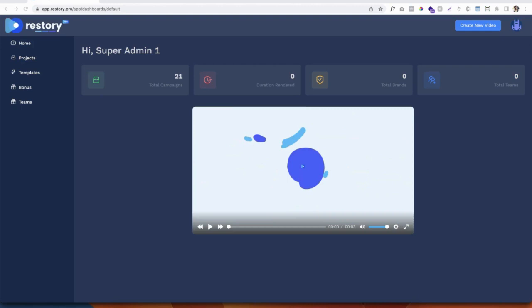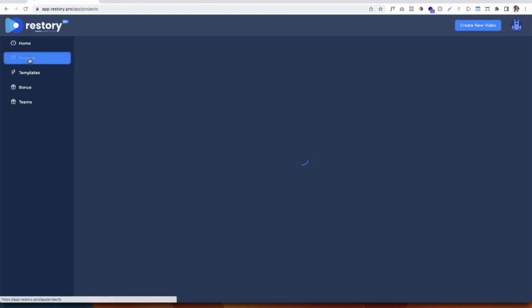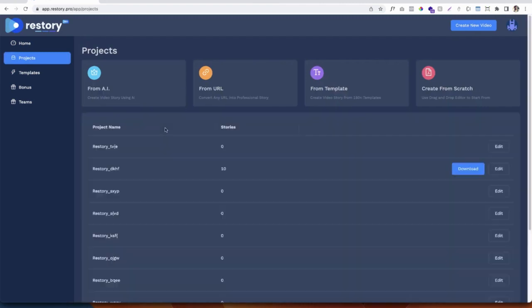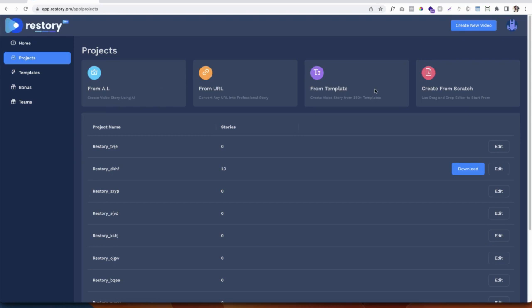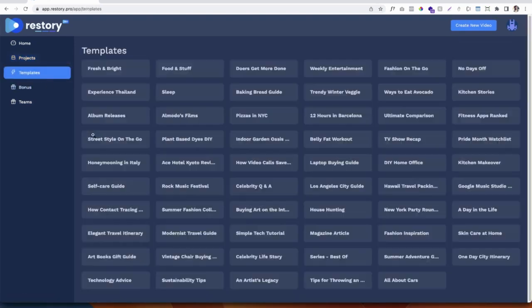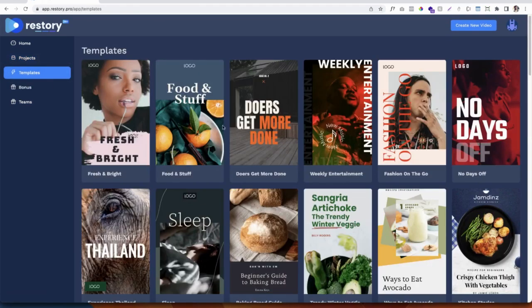Welcome to Restory AI. In this short video, I am going to show you how you can create contentful, visually hypnotizing, and engaging stories in just a few clicks using the power of real AI. Once you log in, you can see four options to create stories: using AI, converting any URL into a story, creating from 150 plus gorgeous templates, or creating from scratch.